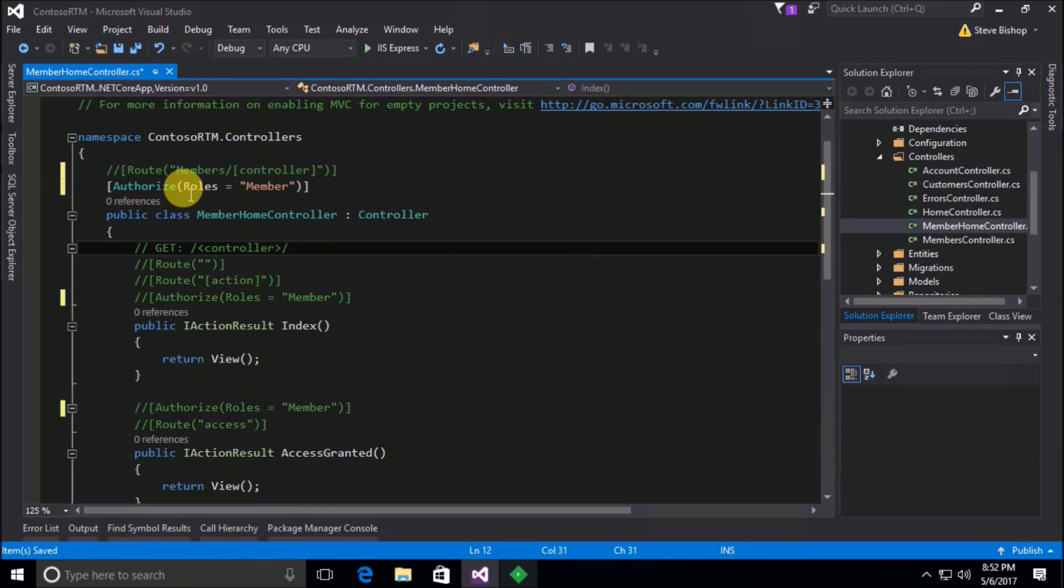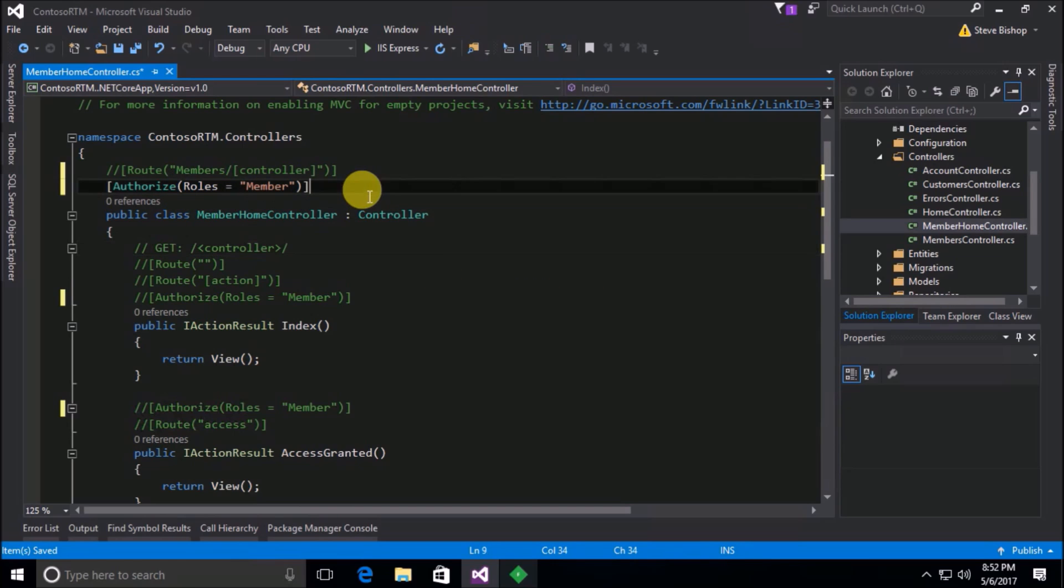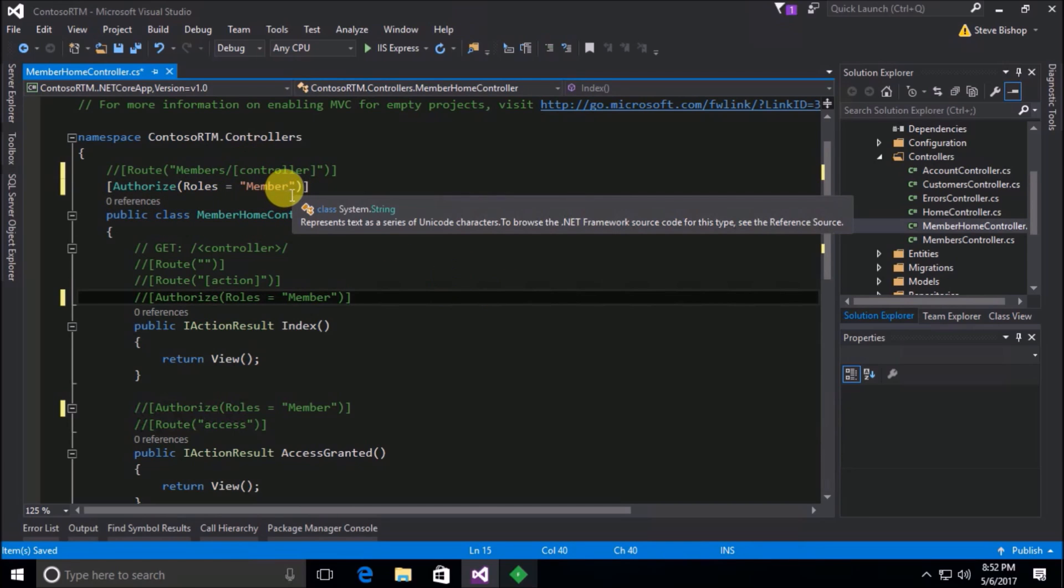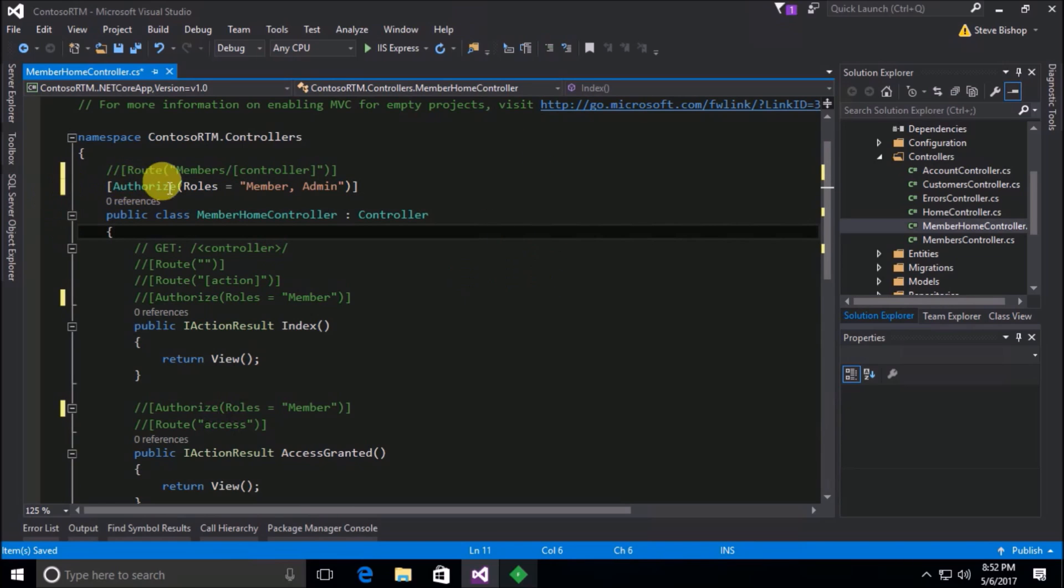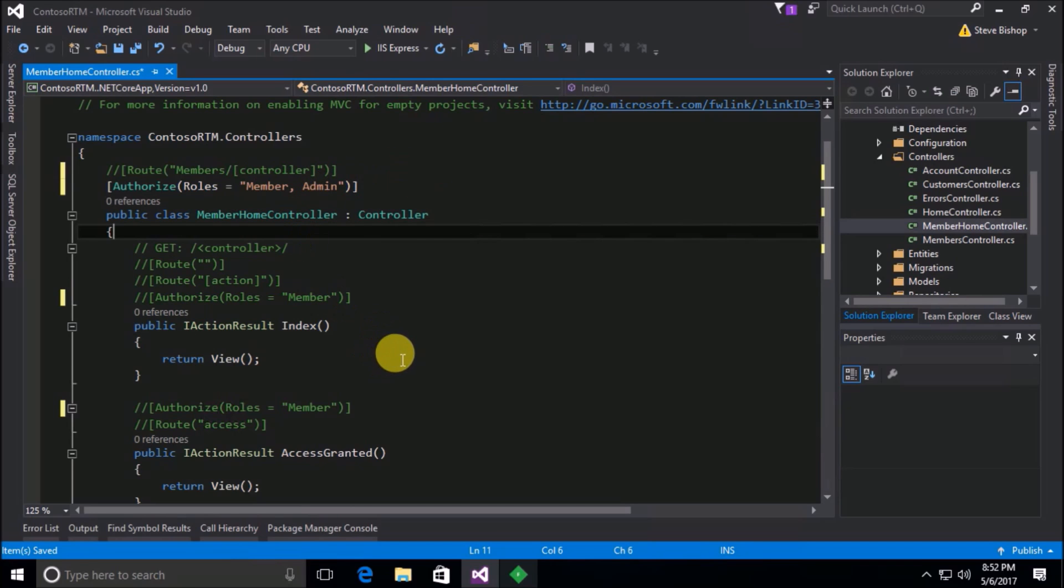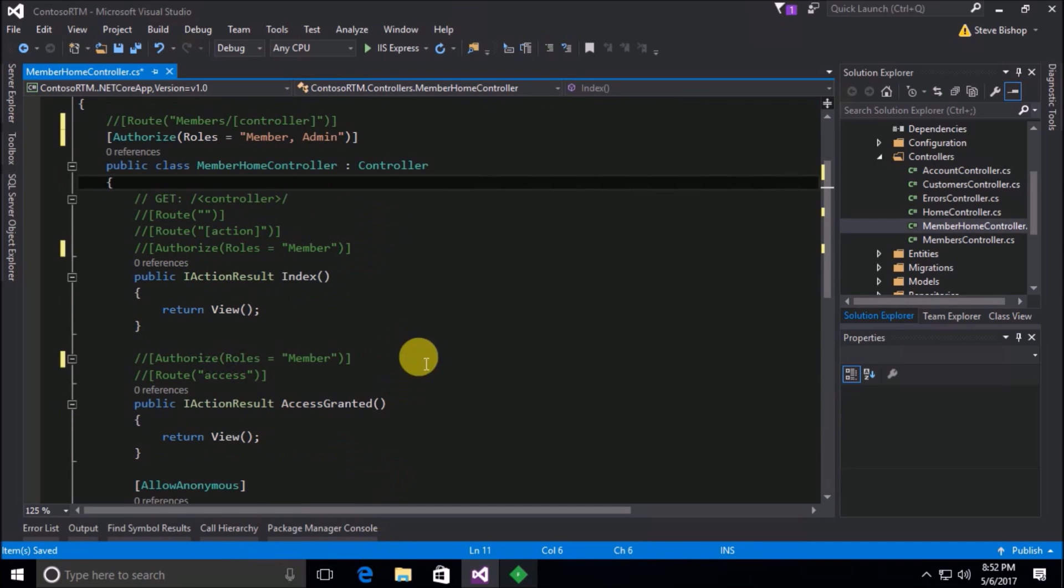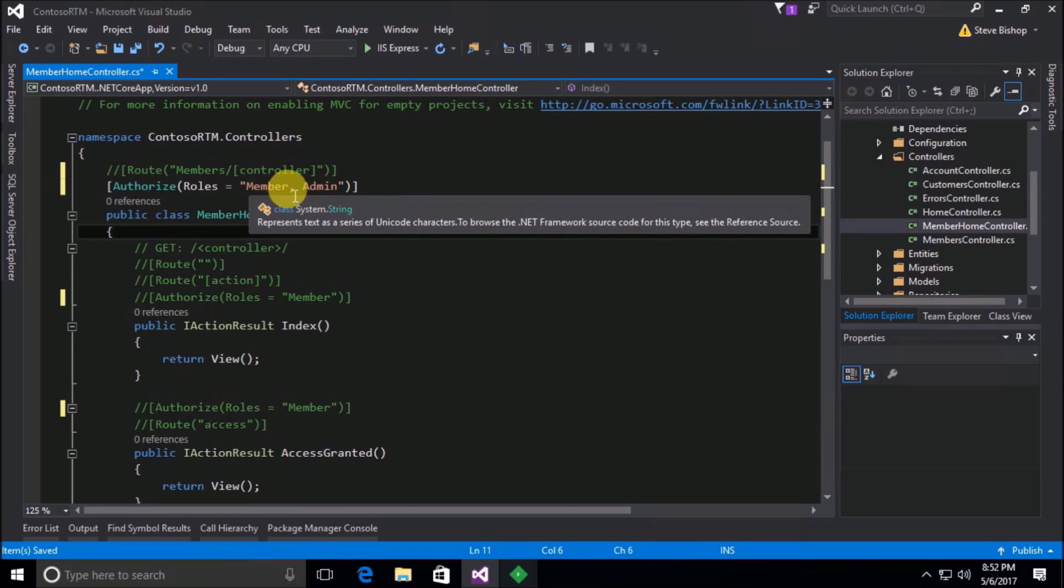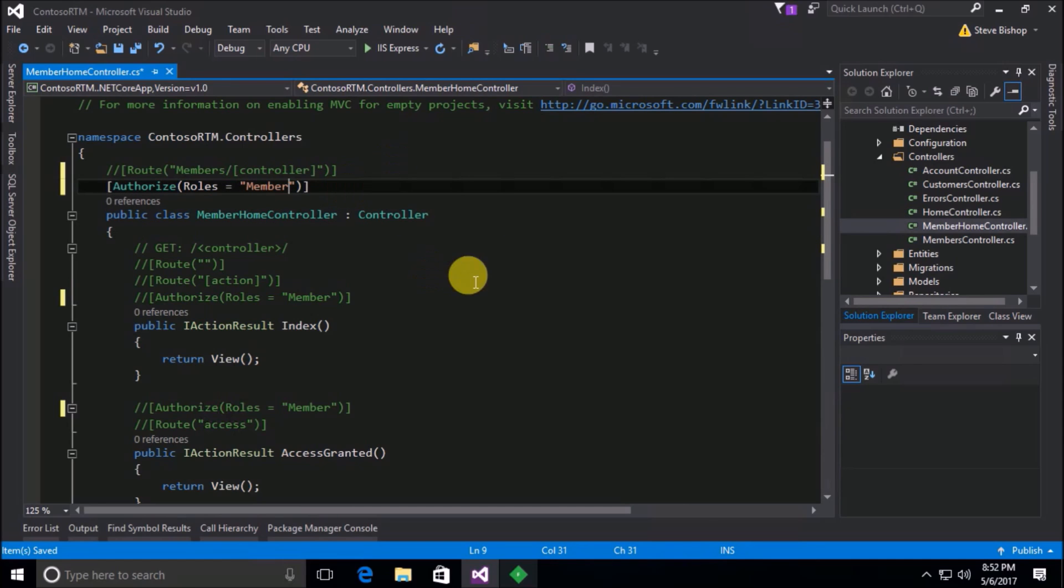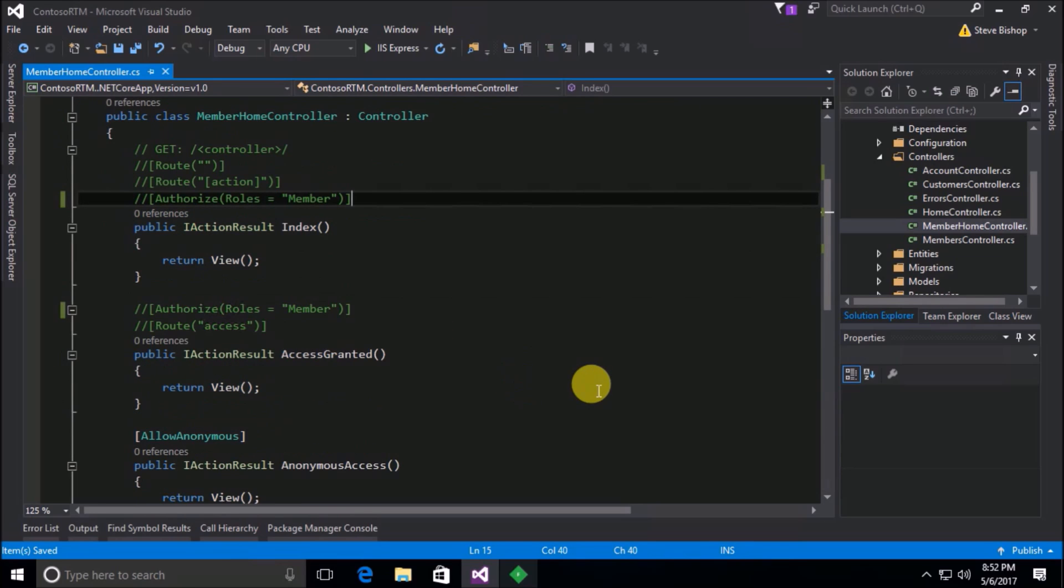Now the roles, let's say that I want to have more than one role have access to the member home controller. All you have to do is just put in a comma separated value of roles. So I could say the member role and I could say the admin role that I just added. So I can make it so that all just these two roles have access to all the different actions or I could specify just one if I wanted to. So that is how we can specify different types of users who can get access to the different sections of our application.